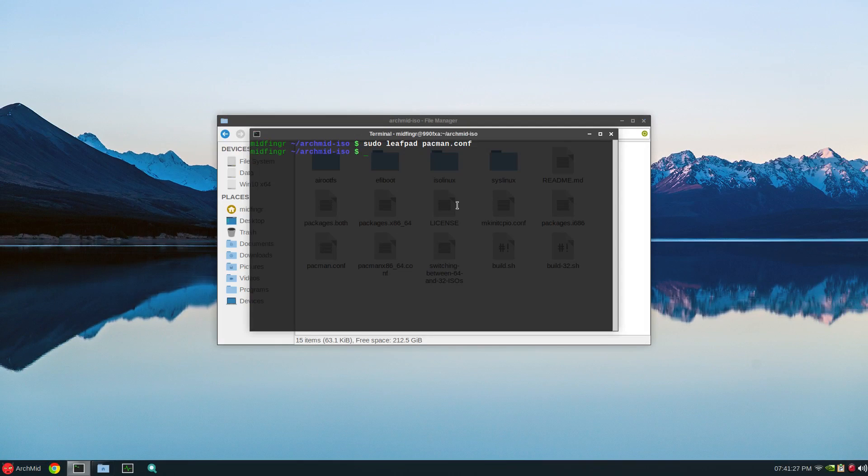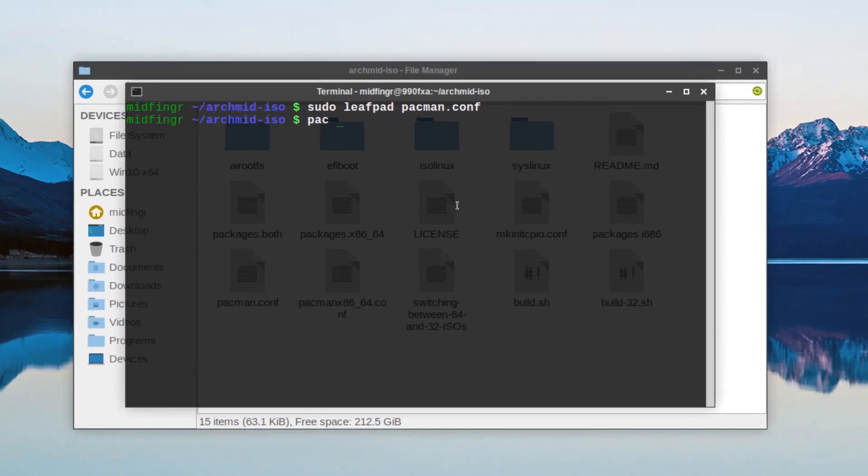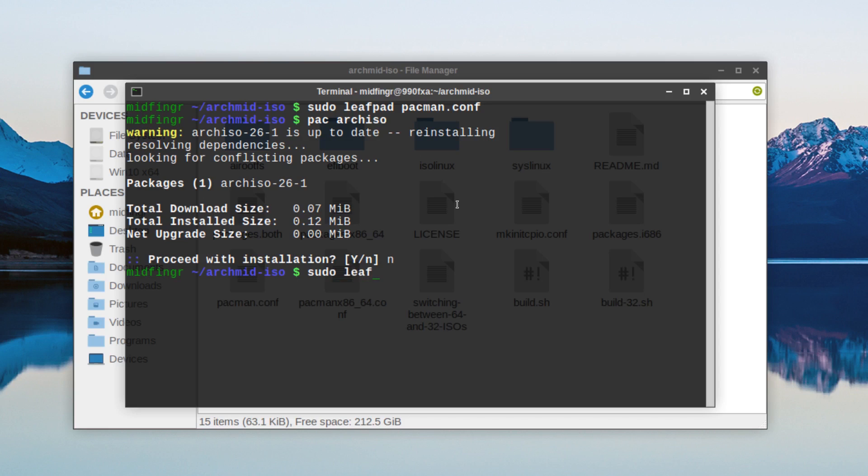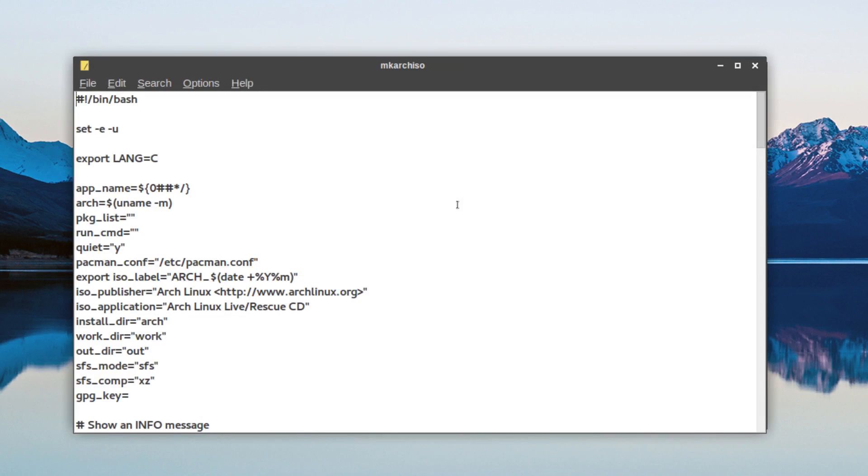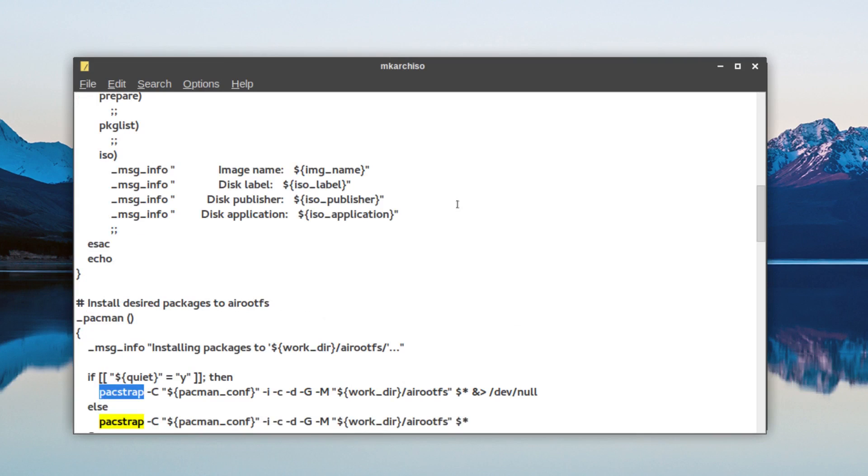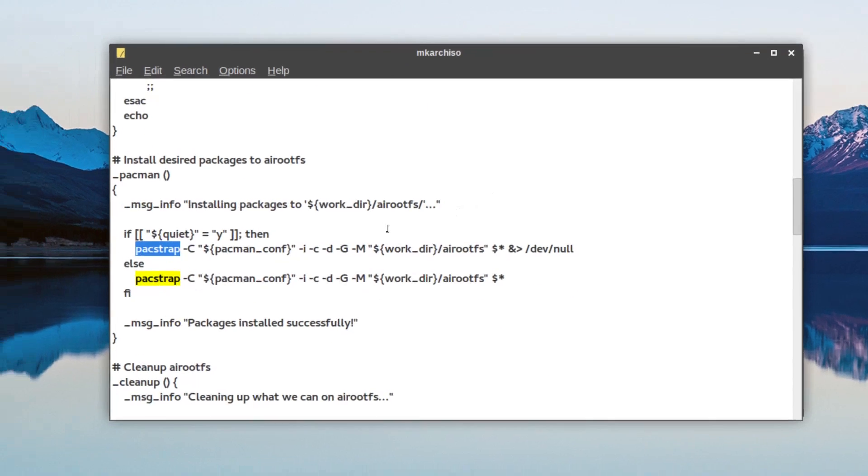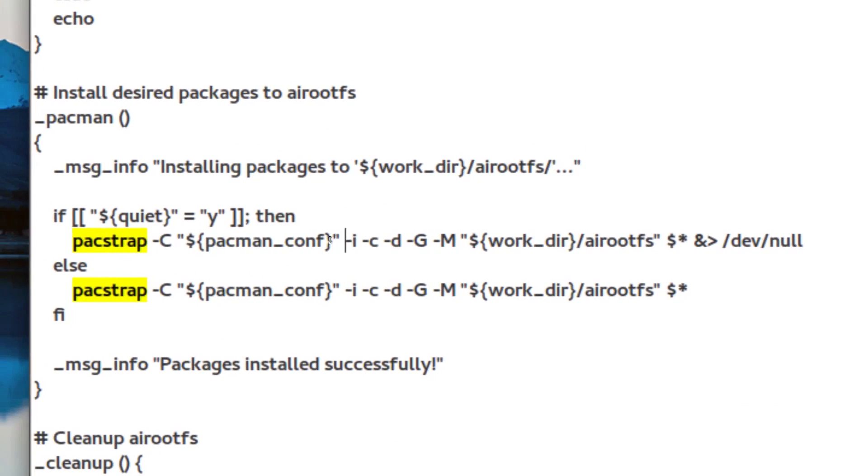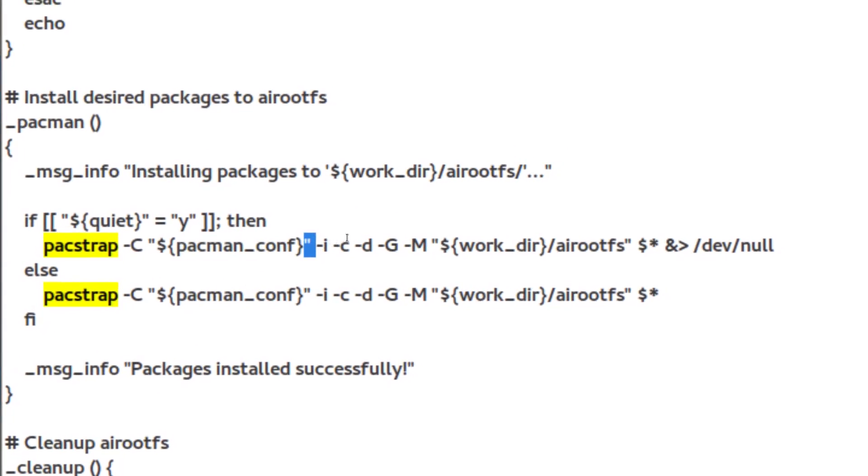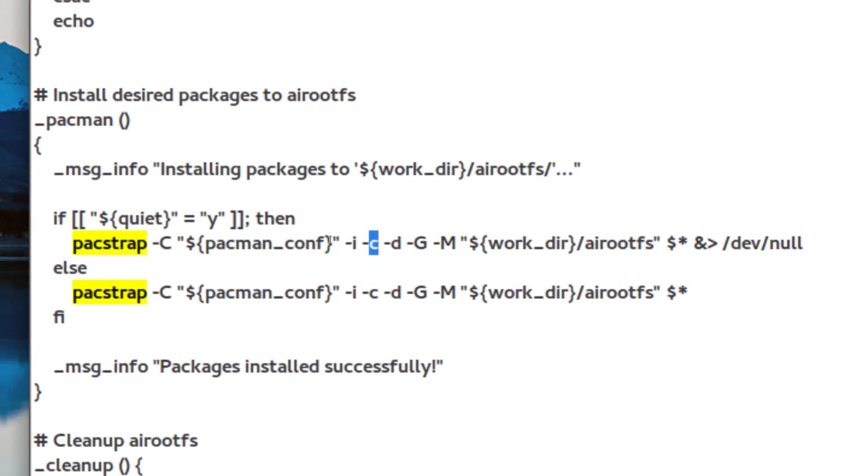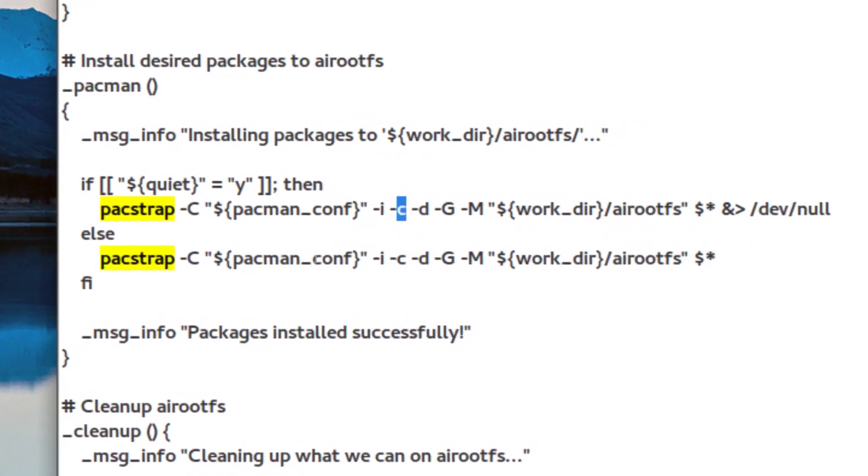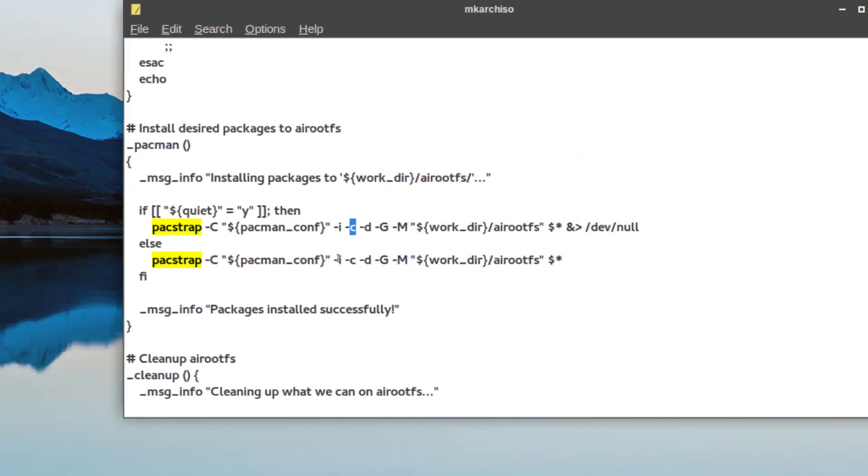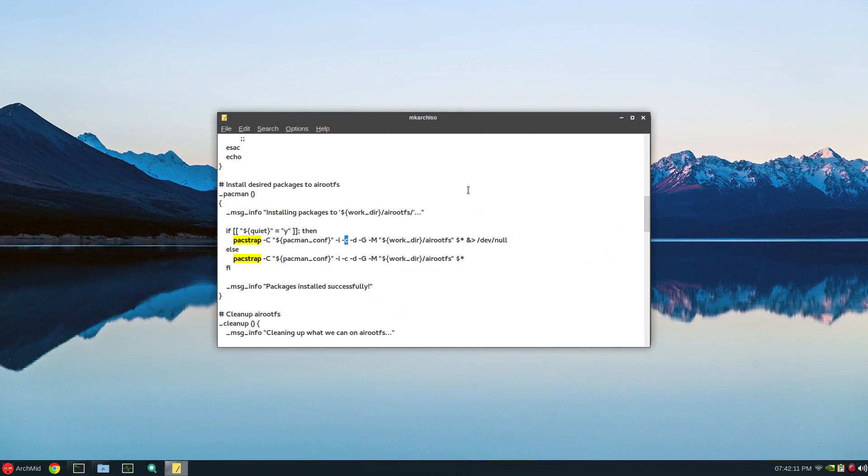And of course, make sure you have arch ISO installed. So, sudo pacman -S arch ISO. And again, I don't have that installed. And another step is sudo leafpad /usr/bin/mkarchiso. Press control F to find and look for pacstrap. And there it is there. And you have to include, I've already done this, a -i beside this C here. There's a C and a -i. And then both lines. There's only two lines. So both of them have a -i for basically interactive. And save and close that.